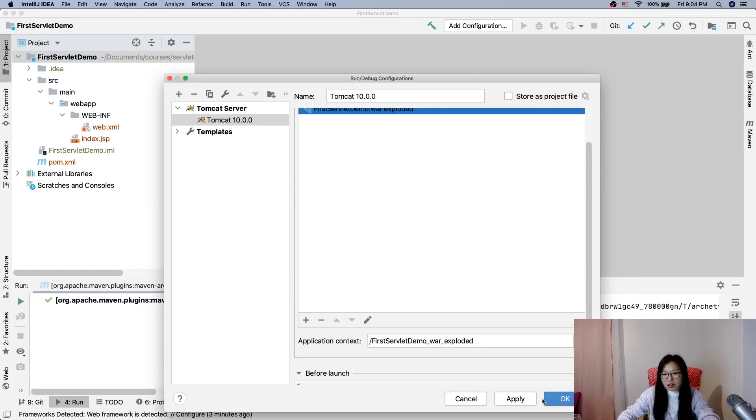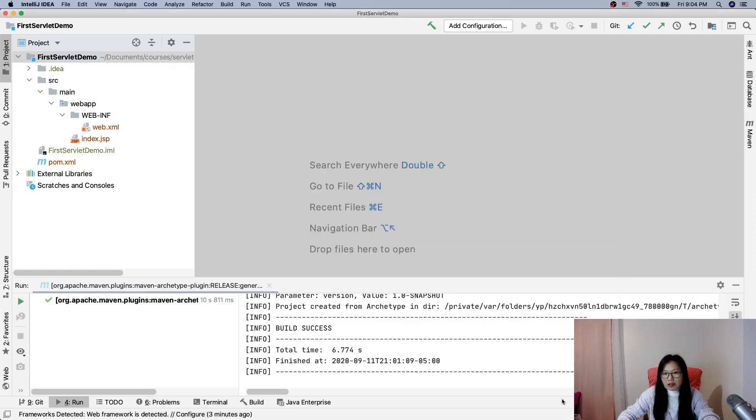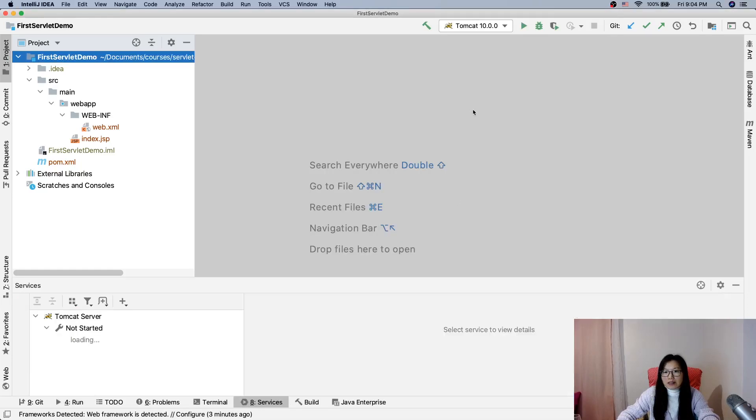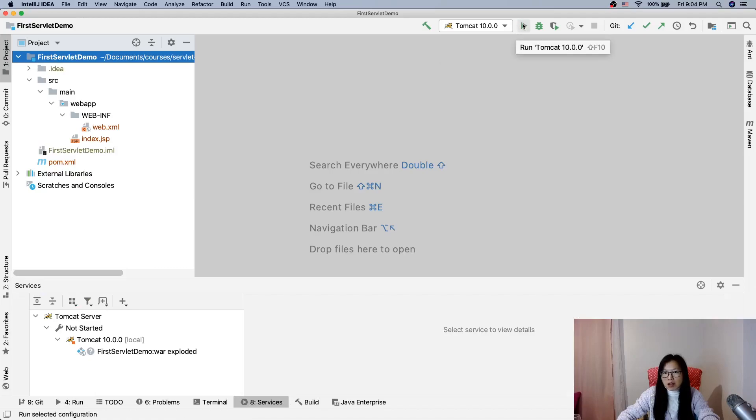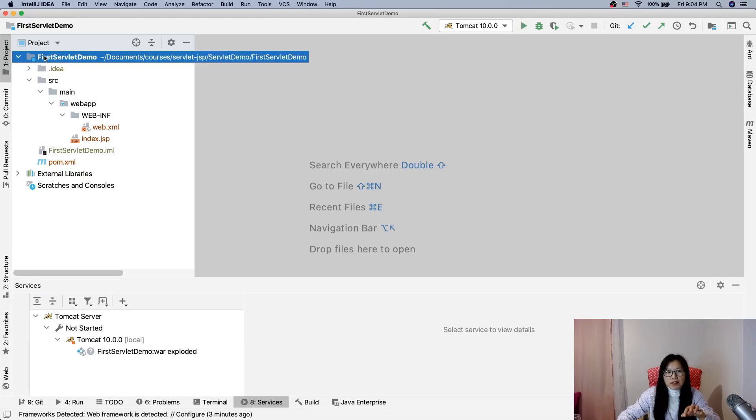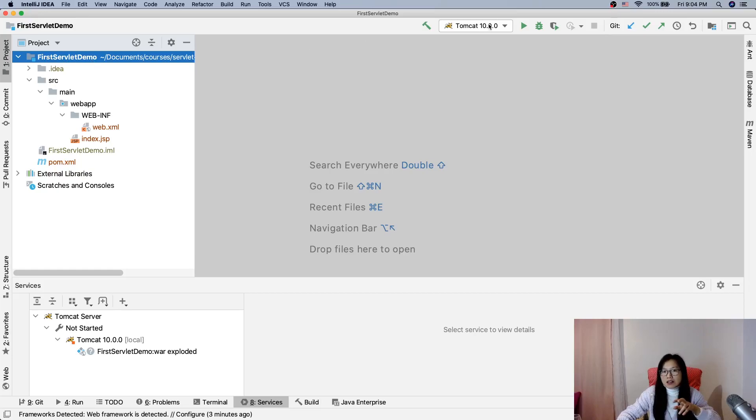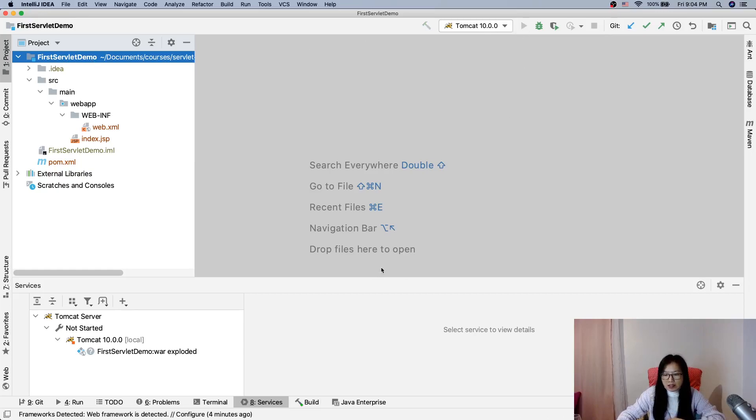Apply. And now you can run. When I run Tomcat it will also deploy the First Servlet Demo project into the web container which is Tomcat.